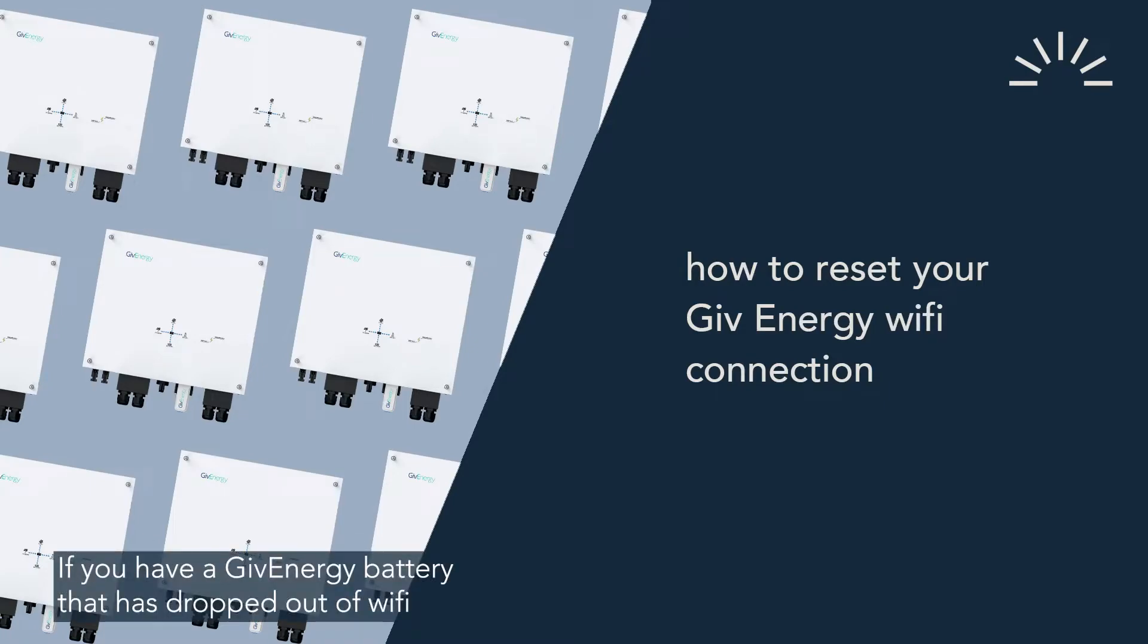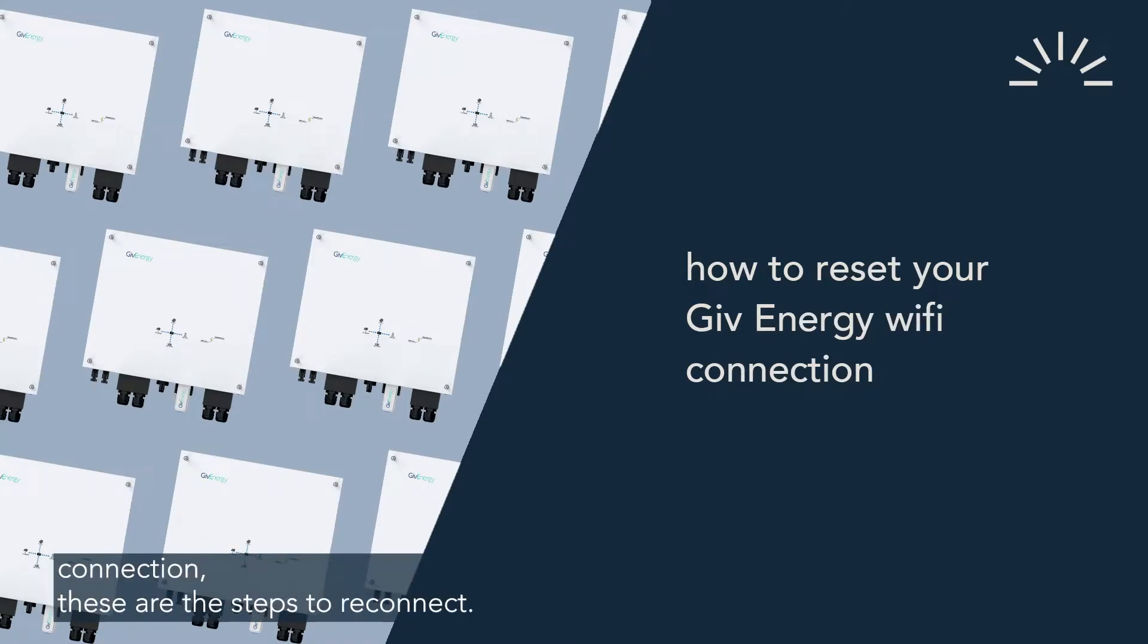If you have a GiveEnergy battery that has dropped out of Wi-Fi connection, these are the steps to reconnect.